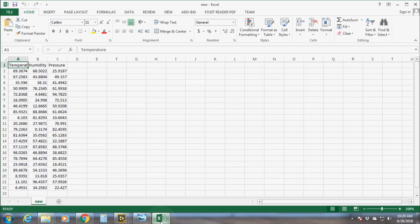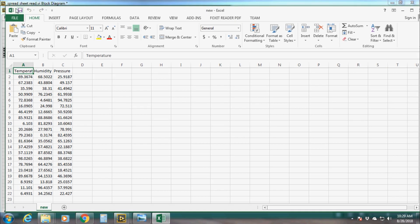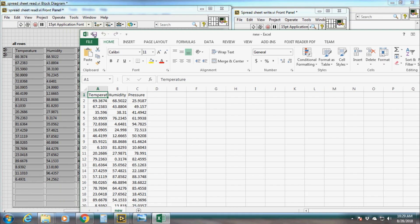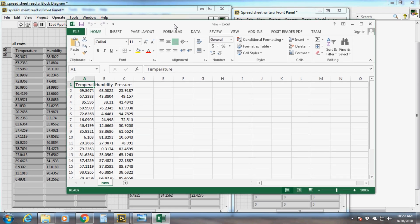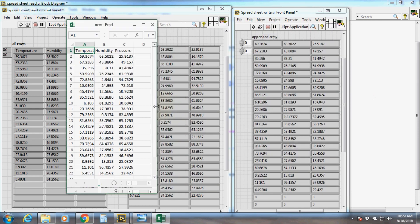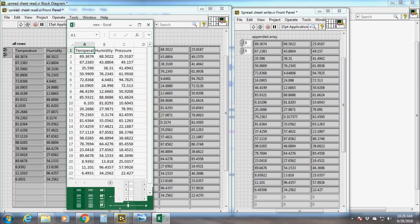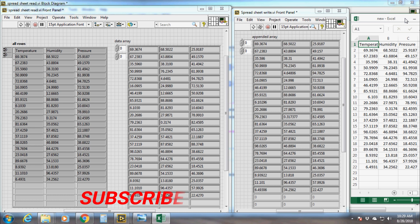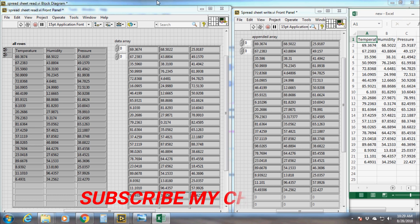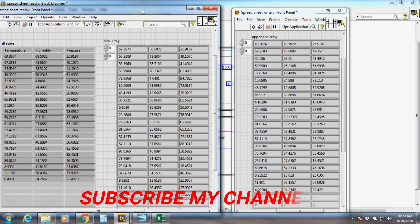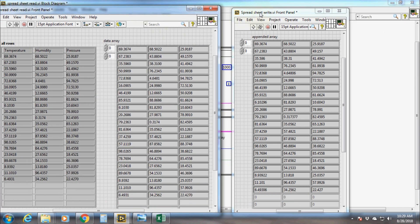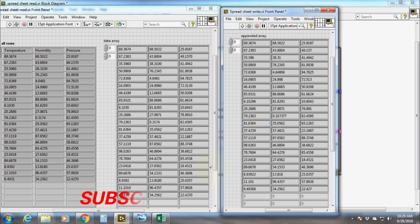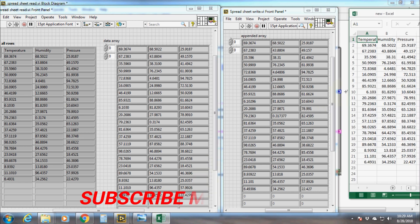That's all for today. You have learned how to read from an Excel sheet, whether it is a saved file or a live file. If you want to see more videos on my channel, please subscribe, like, and share. Thank you.